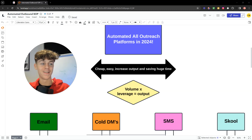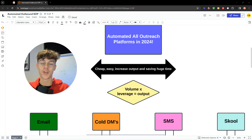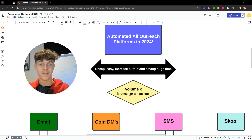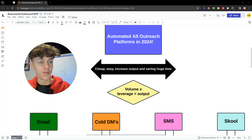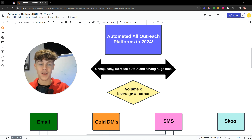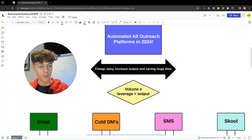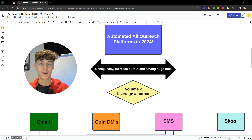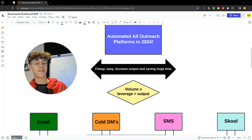Boys and girls, we've got a special video today. I'm going to tell you exactly how you can automate every single outreach channel you can think of — emails, cold DMs, SMS, even Skool. I'm literally going to show you how to do this the cheapest and easiest way whilst increasing output, more volume, and saving time. It may seem confusing, but after this video it's going to be super simple.